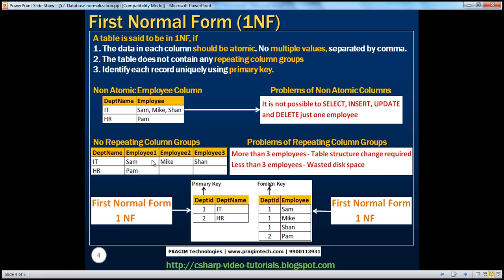There are several problems with repeating column groups. With this design, the maximum number of employees in a department is three. If a new employee joins the IT department, you have to alter the table structure, which is not a good practice because applications may already be referring to that table. On the other hand, the HR department has only one employee, so employee two and employee three columns will be null — wasted disk space.